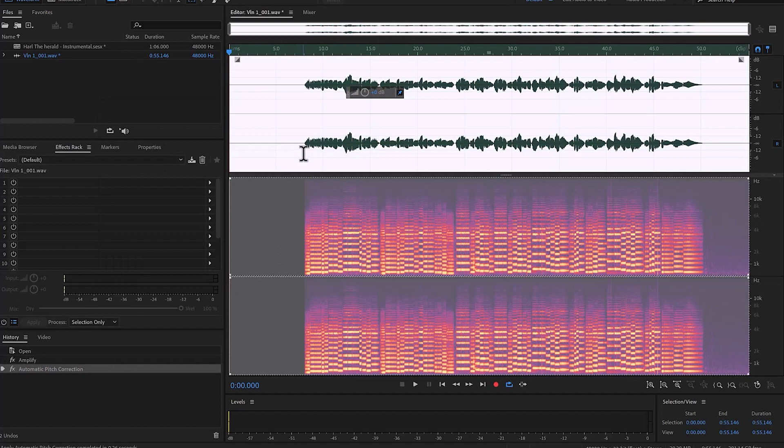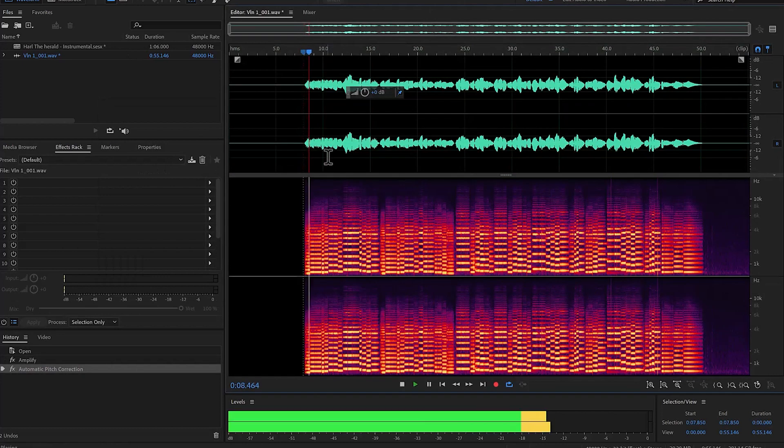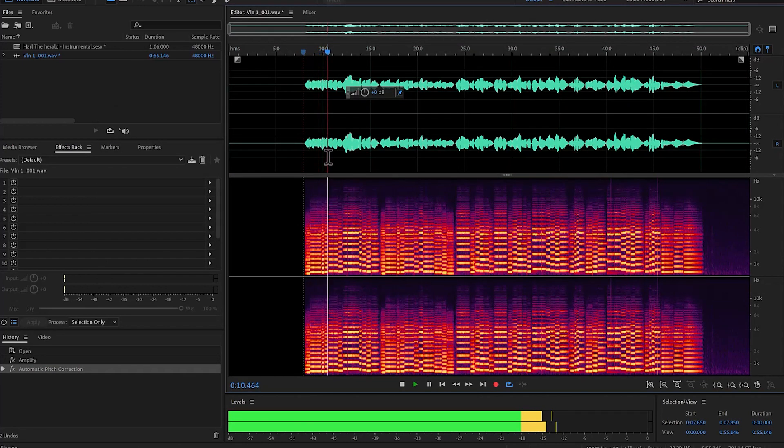There you go. Now the intonation should be perfect.